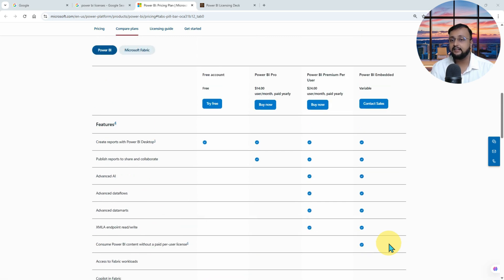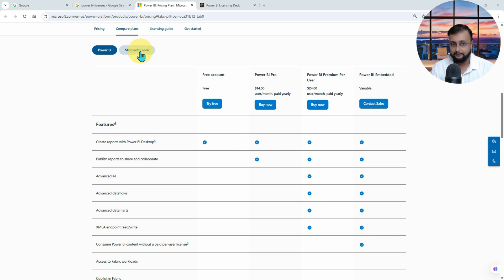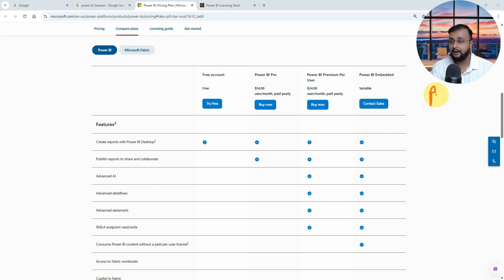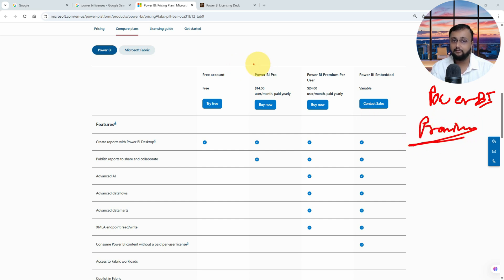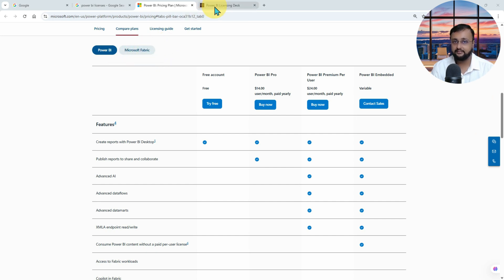And another last part comes into picture: Fabric licensing capacity. Earlier this license was called Power BI Premium license. In current licensing in many organizations, if you have purchased that, it is called Power BI Premium. But the thing is that this Power BI Premium is now revamped as Microsoft Fabric capacity.